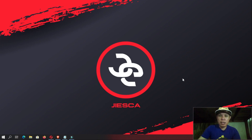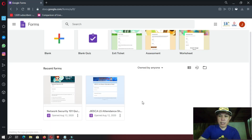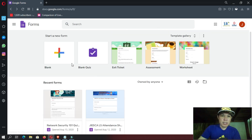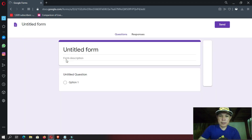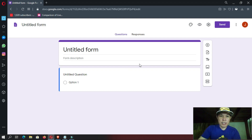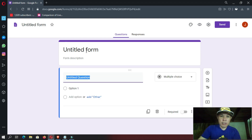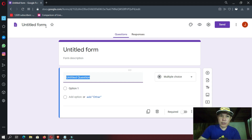So once again, if you want to use Google Forms, you need to create a Google account. And then once you are logged in, you will be prompted on this interface. Since we are going to be making a student information survey program, let us select this one — a blank form — in order to create one. And then here you have your title, a sample question section, and also your file name.